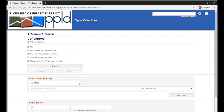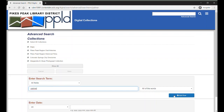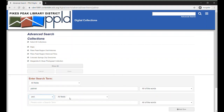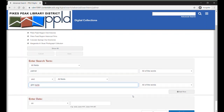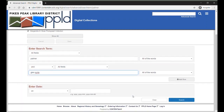You can also search with multiple search terms for different fields by clicking Add Row. When using more than one row, you can select And, Or, or Not to look for two or multiple terms together, or either term. I'm going to put a couple of search terms in these boxes now so we can view those results in a moment.